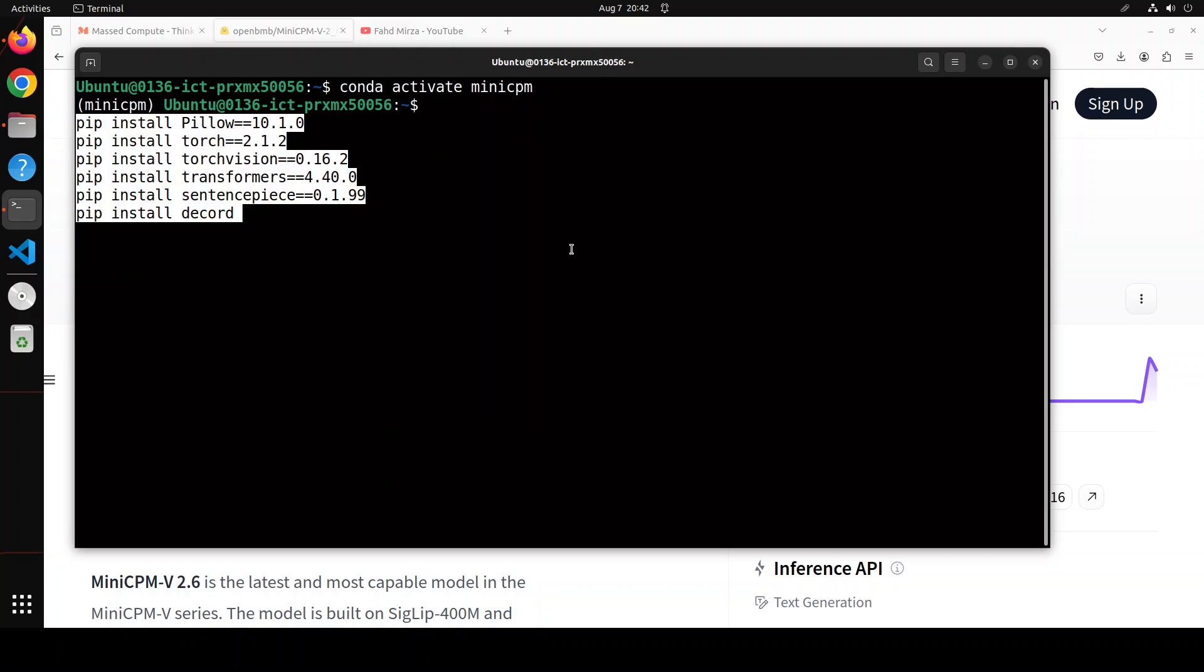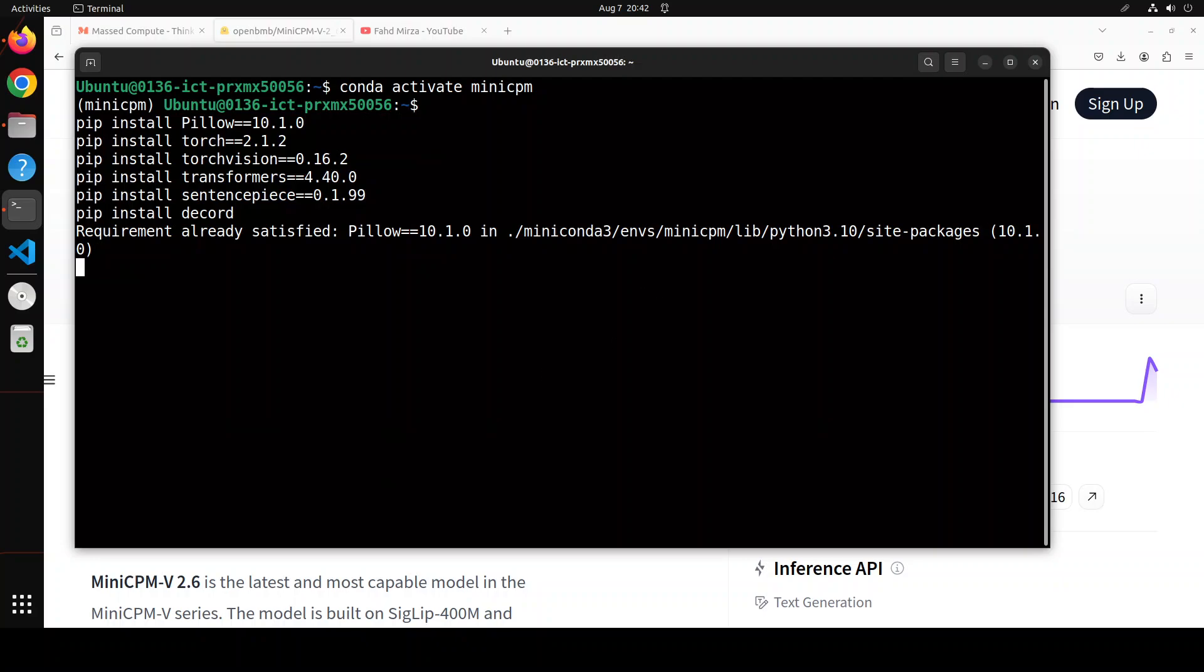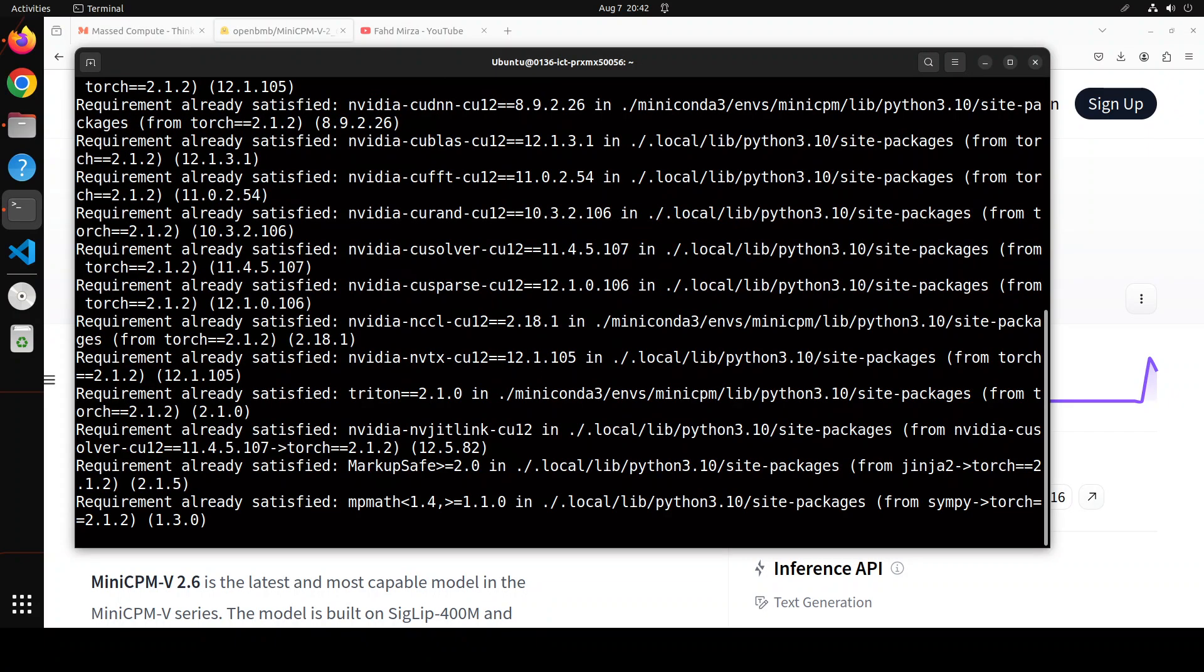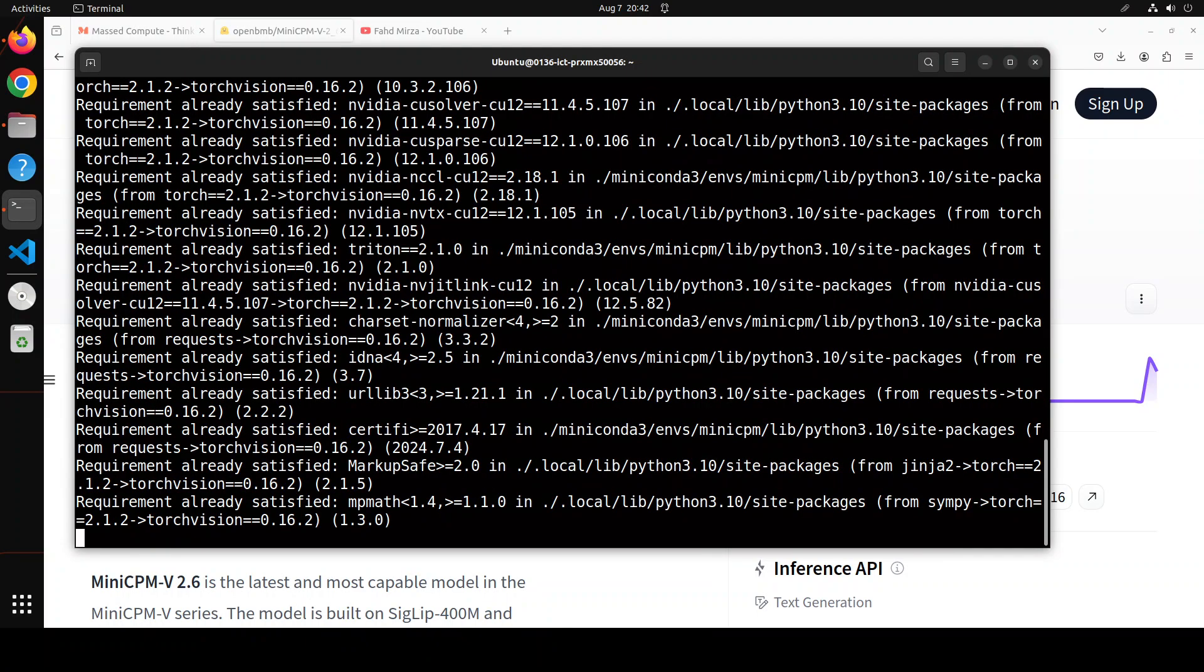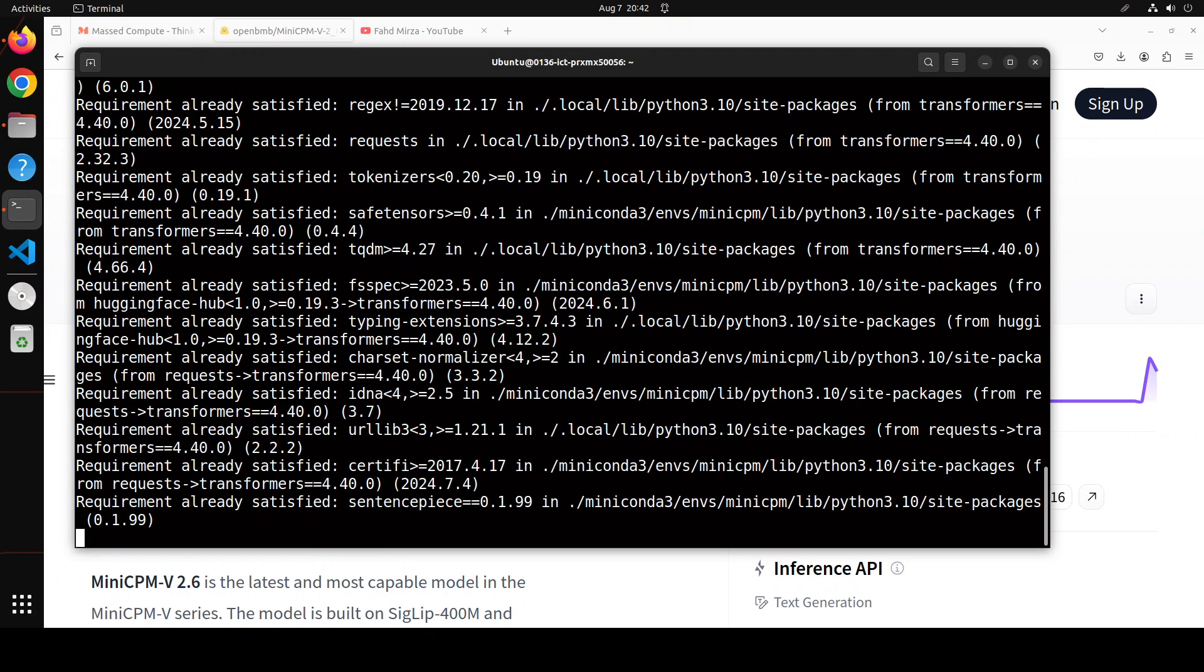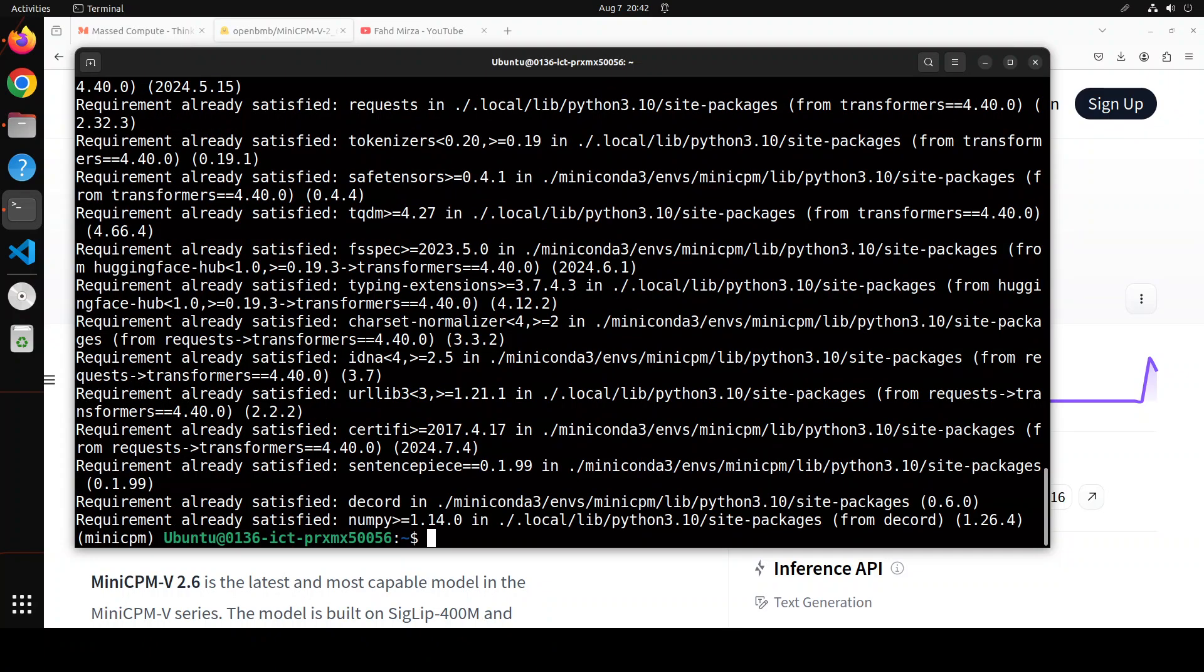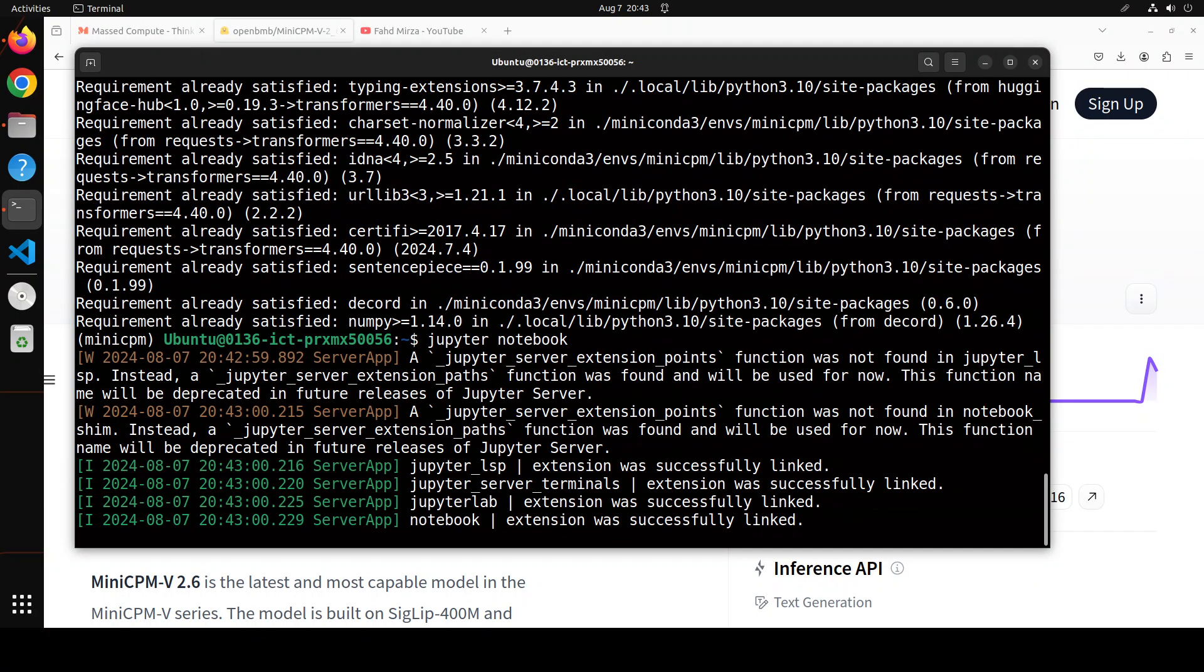And these include torch, pillow, torch vision and all that stuff. Let's wait for it to get installed. This is going to take a bit of time but I think I might already have most of them so it should be quick for me. And that is done.